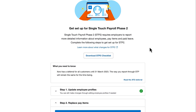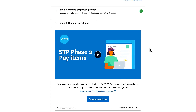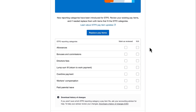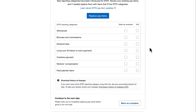Let's go ahead and do this by scrolling back down and marking those pay items that we have reviewed. Any that are not eligible or you don't have in your payroll settings, you can tick as NA.